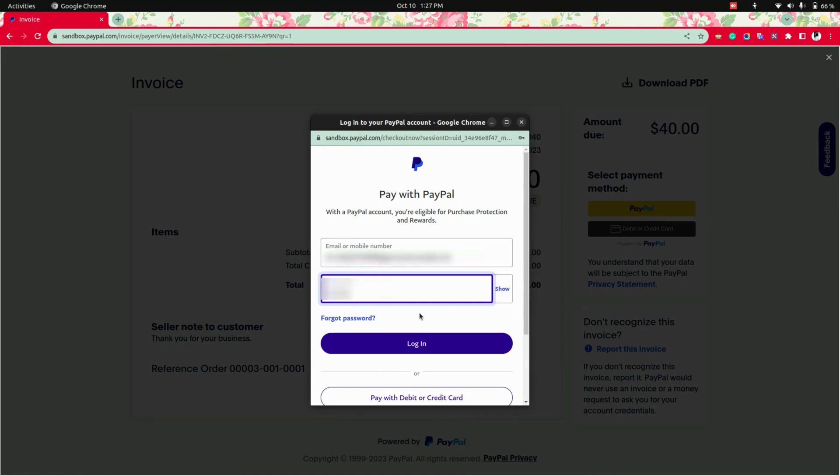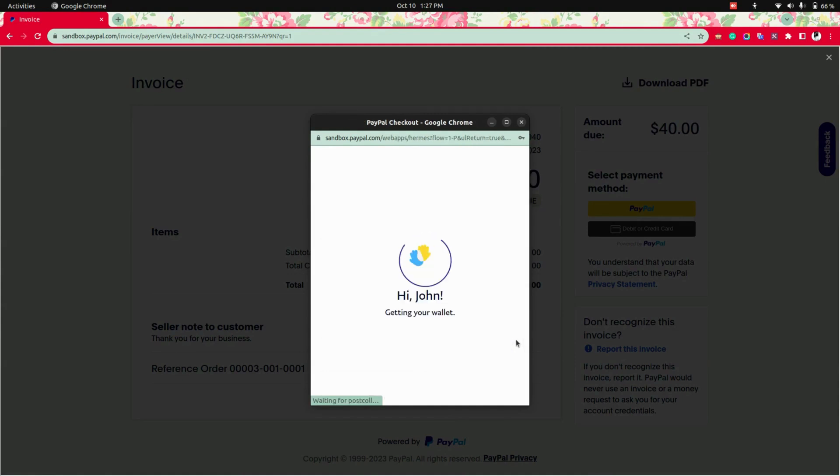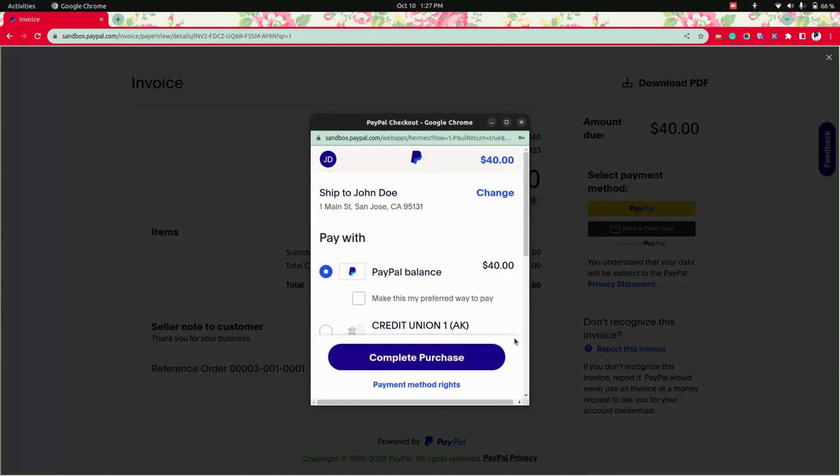Now, after giving the email as well as the password, let's try to log in. So it will lead you into the PayPal account.